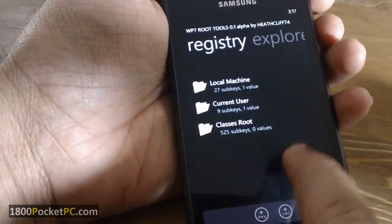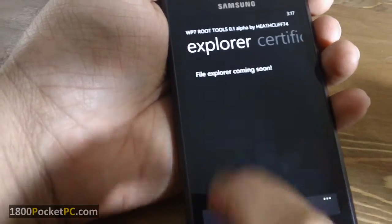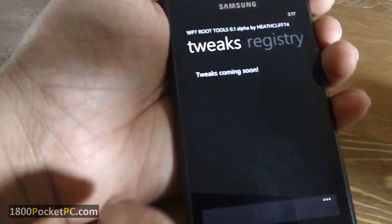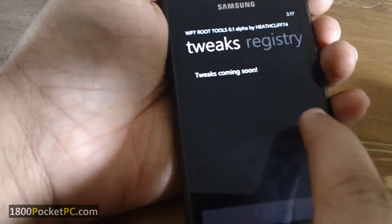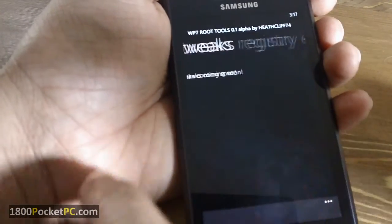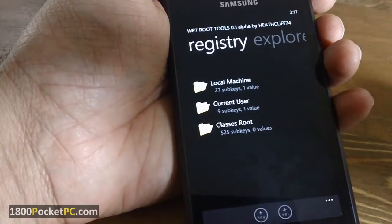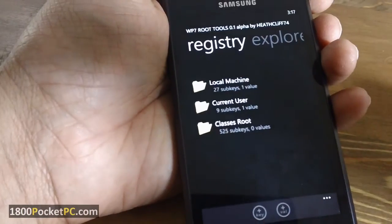In the future, the developer plans to add a file explorer and various registry tweaks that you can apply by simply selecting the ones that you want.